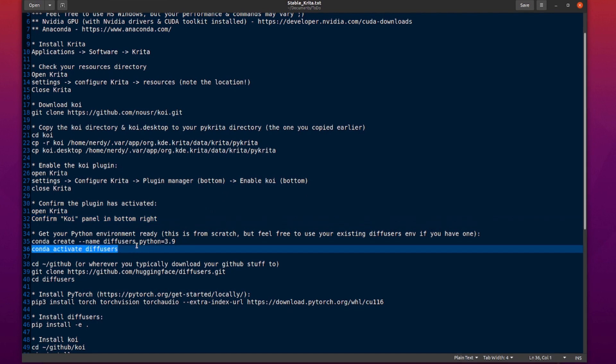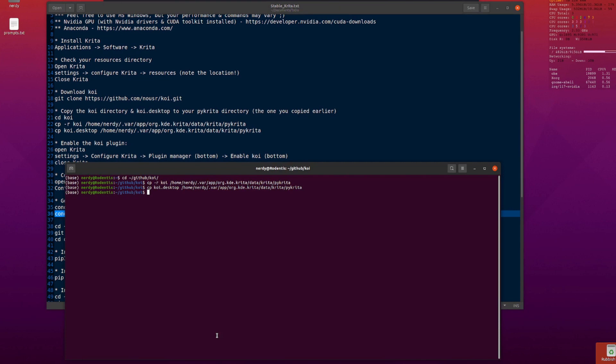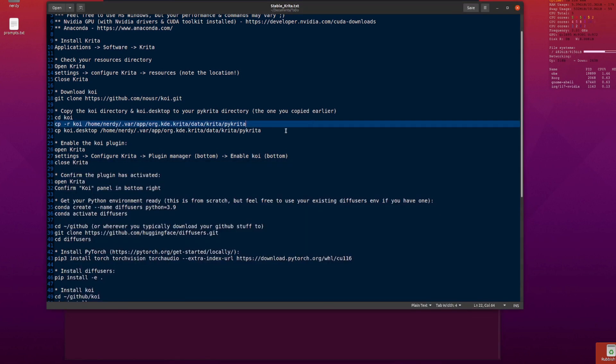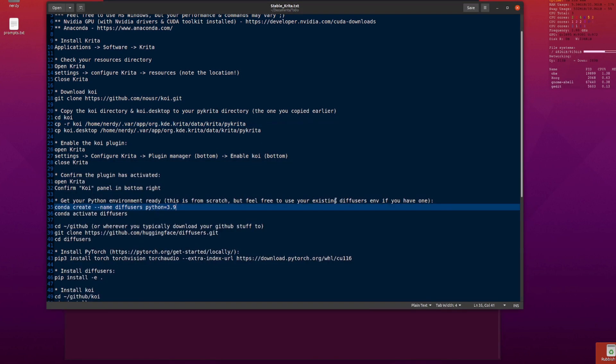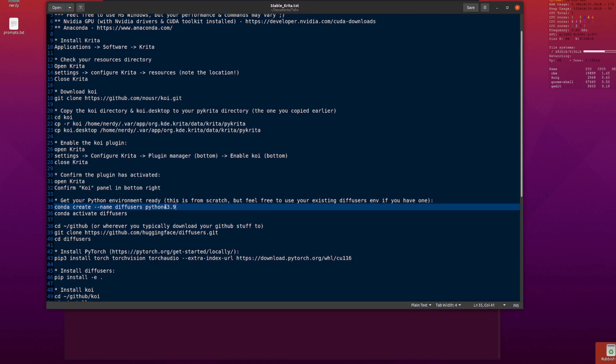Next we've got our Conda environment. So this is where we do all the Python stuff. I've got my base one there. I've already created my Conda environment, so I'm just going to activate it. But if you haven't got one already, this will just create it from scratch. So Conda create minus minus name Diffusers, and I'm using Python 3.9. And then Conda activate Diffusers.